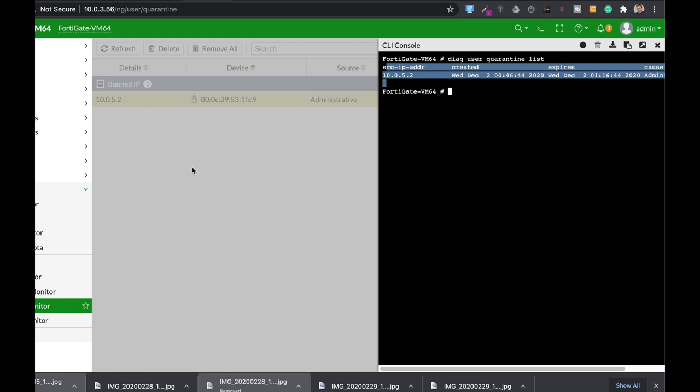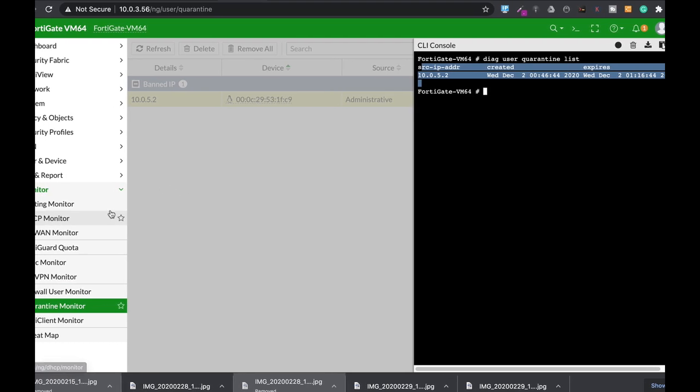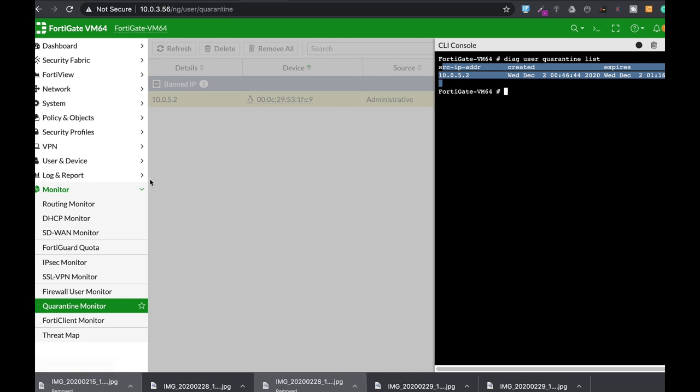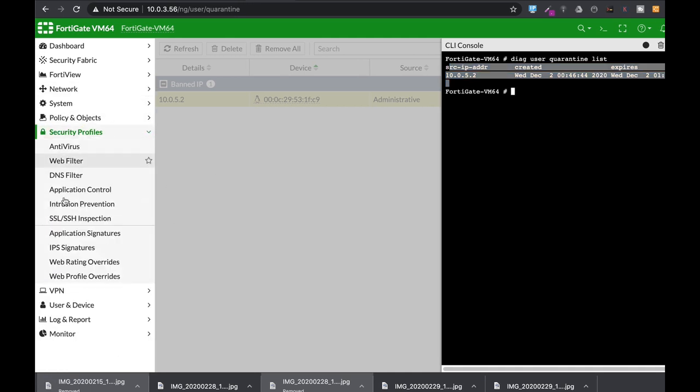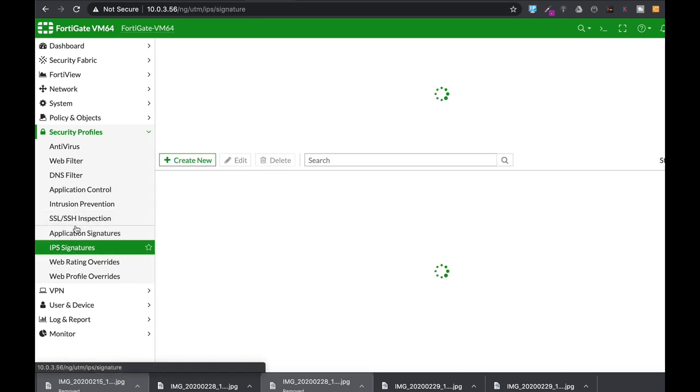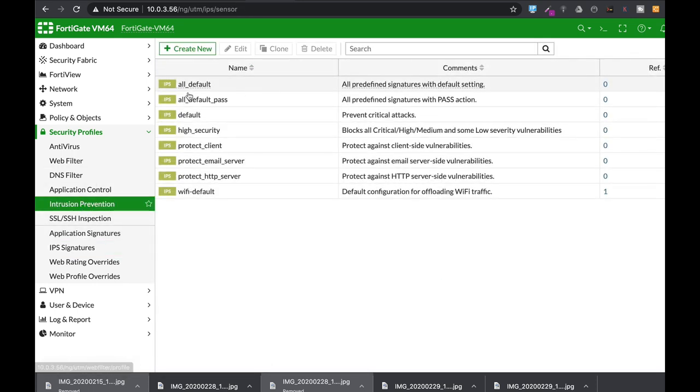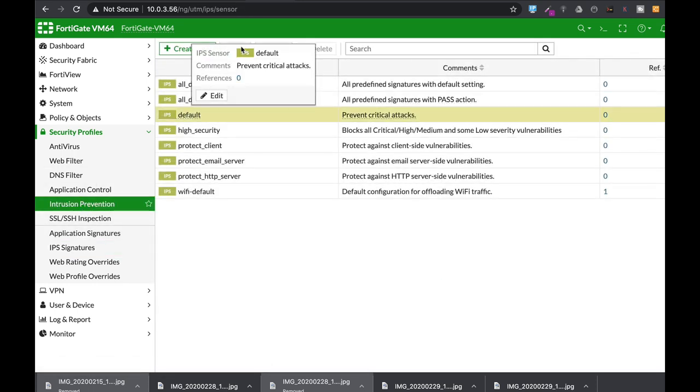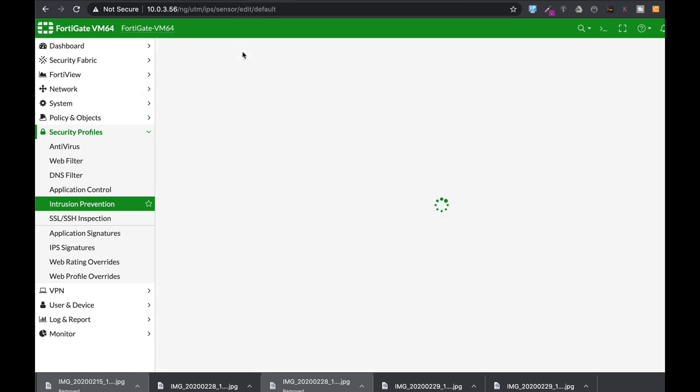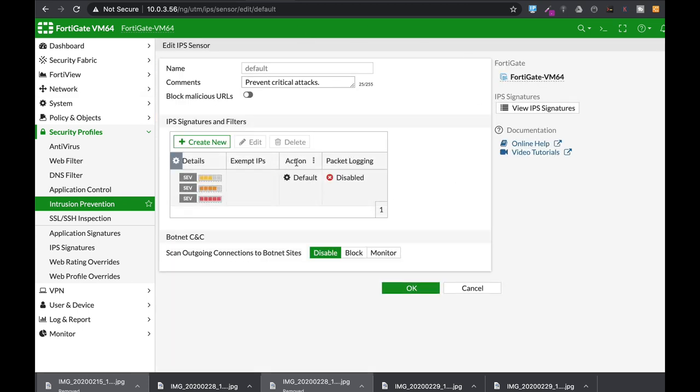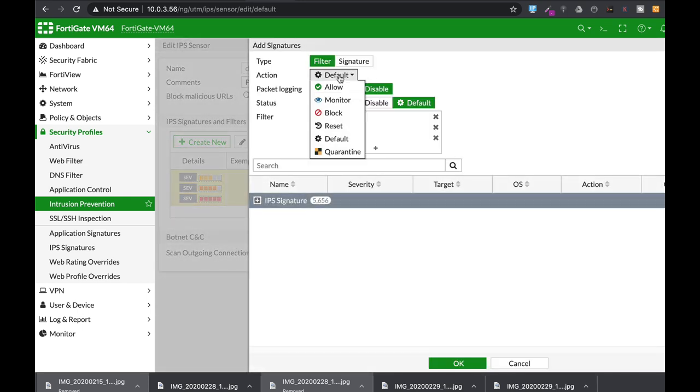Now you can also choose a quarantine action in a security profile such as the IPS. So let's move to our security profile, IPS. Let's just choose the default profile and here in the action itself we can actually change the action from the default action to the quarantine.